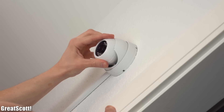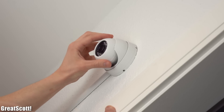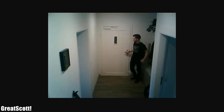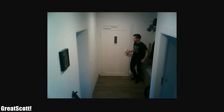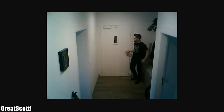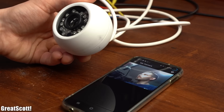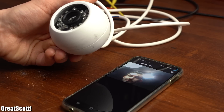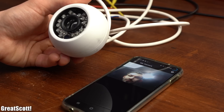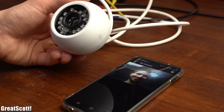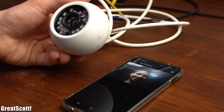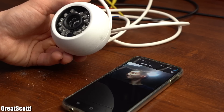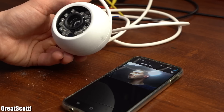And just like that, you can create an online security camera which takes pictures of intruders without any problems. I hope you liked this project — if so, don't forget to like, share, subscribe, and hit the notification bell. Stay creative and I will see you next time!